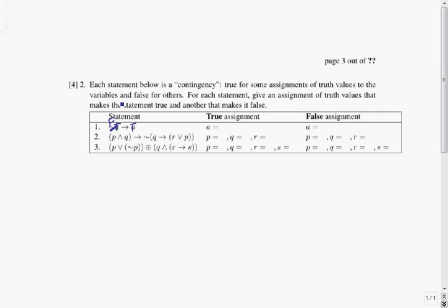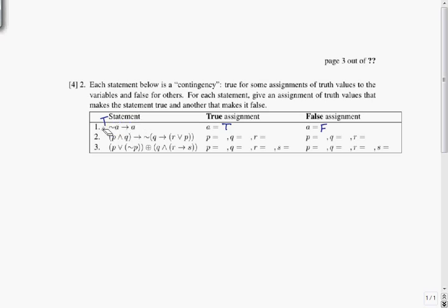The only case where a conditional is false is when it's true → false, and this isn't it. So when we put in true for A, we get a true result — that can be our true assignment. When we put in false for A, we get ¬false → false, which is true → false. That's the only case where a conditional is false, so putting false in gives us a false result. That takes care of the first one.